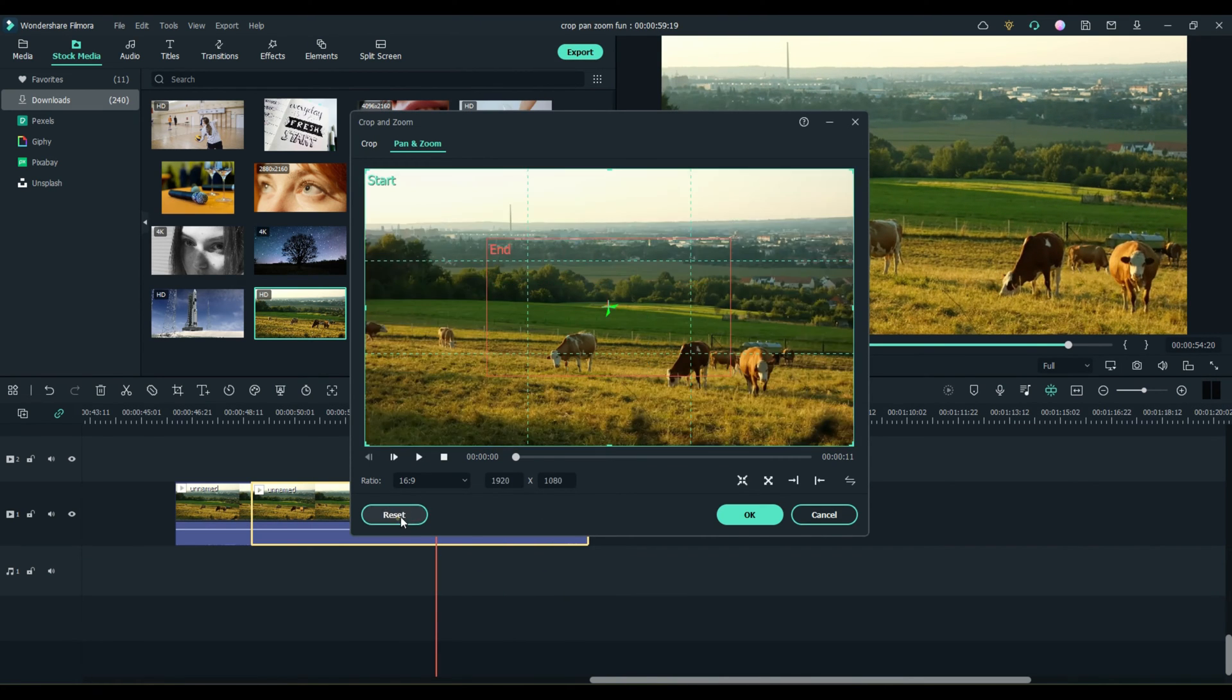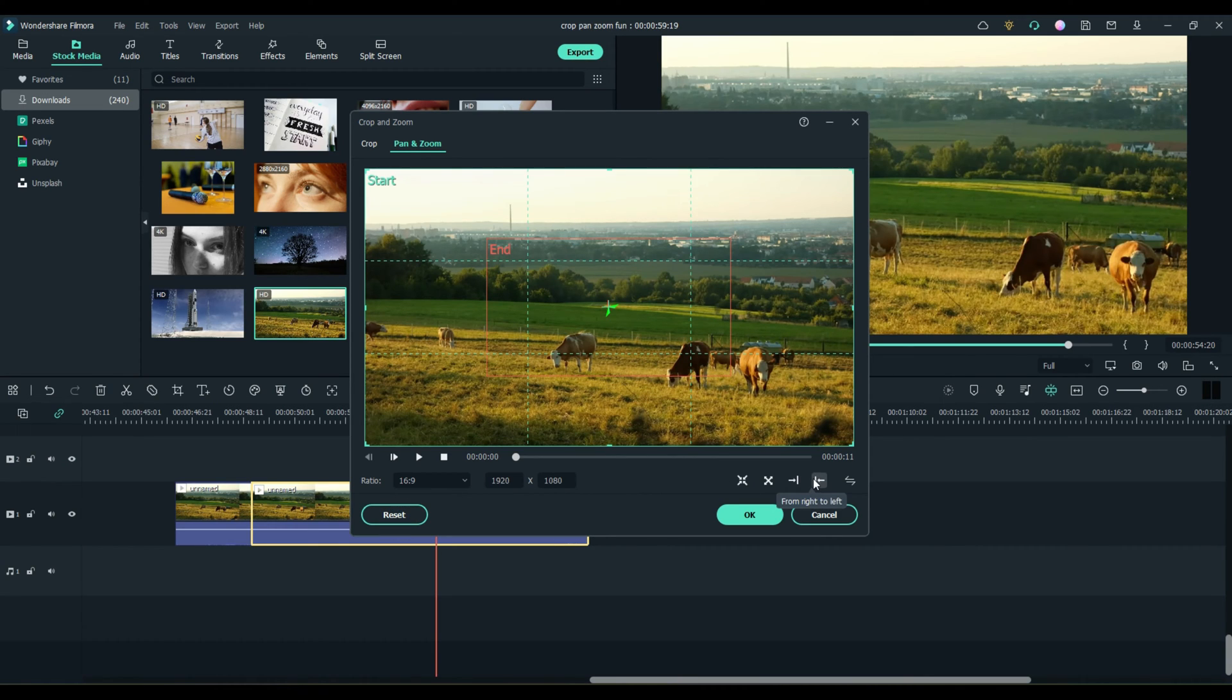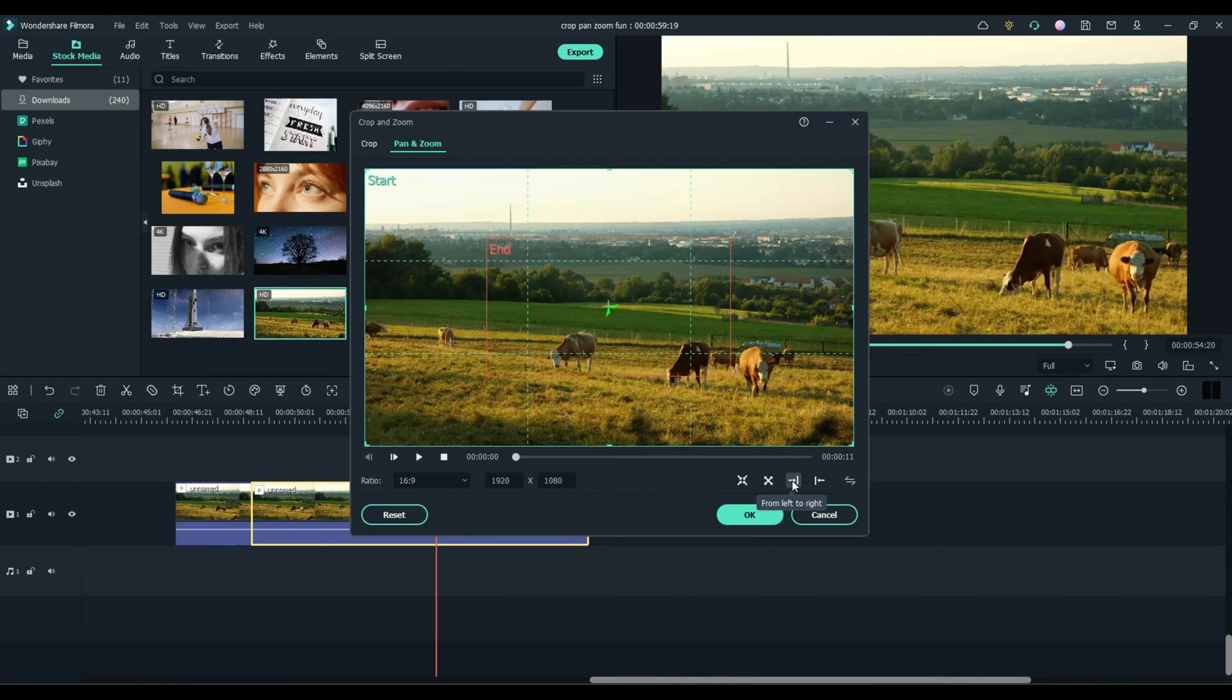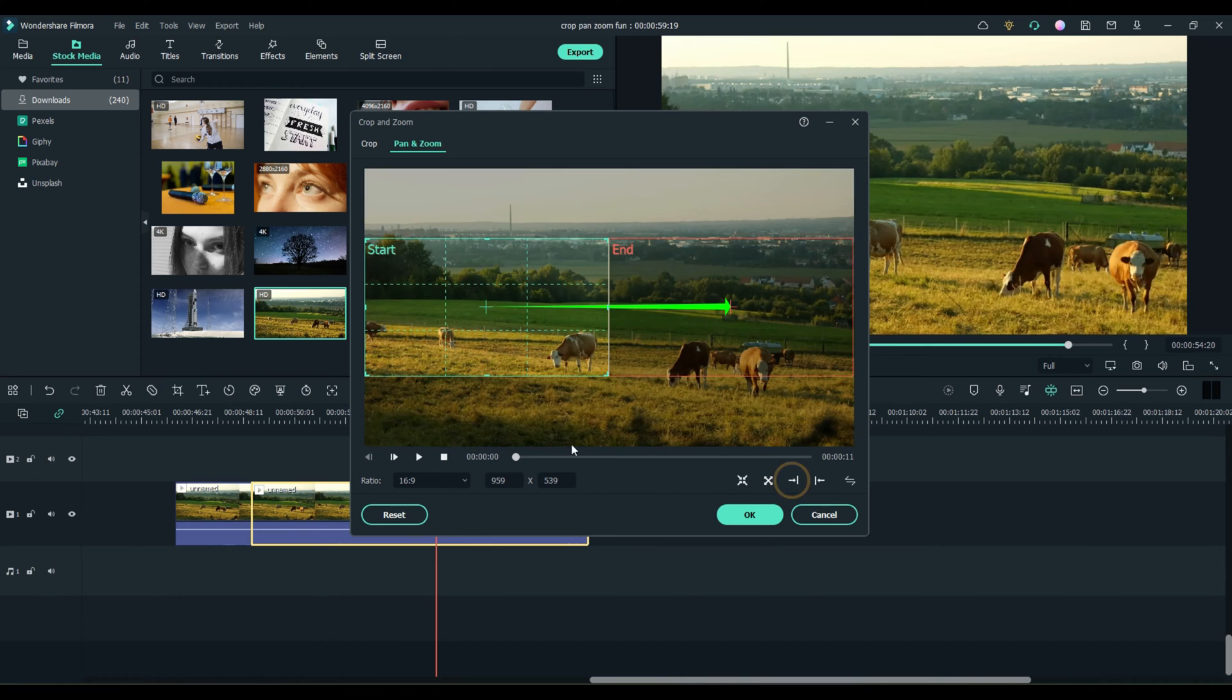Let's reset it. Let's choose this one. This one goes from left to right. This one goes right to left. And this one, you can swap the Start and End points, which is pretty cool. Let's take one at a time. We'll go left to right. Start, End. So you already know what's going to happen.